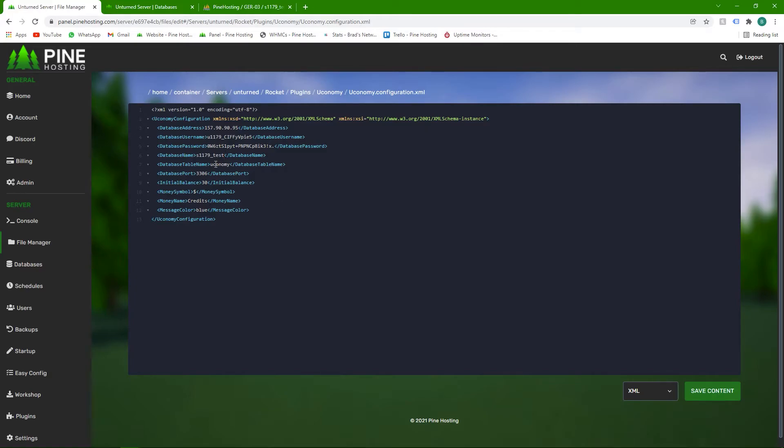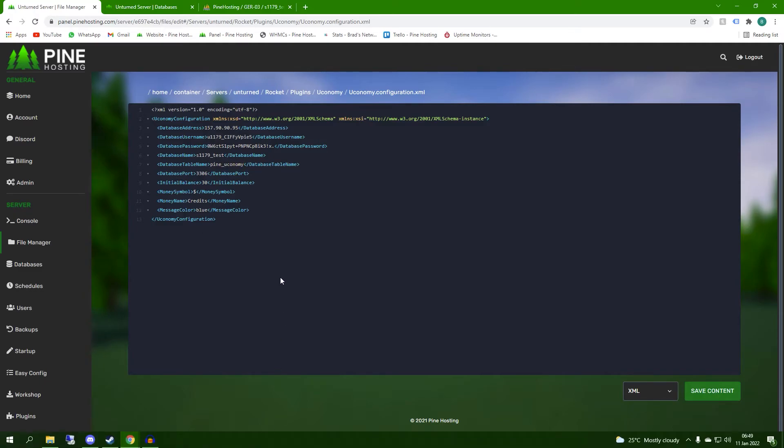Database table name. The table name on plugins means you can set it to whatever you want. This is not something you get from us. I'm going to set this to pine_economy. It has to be one word.